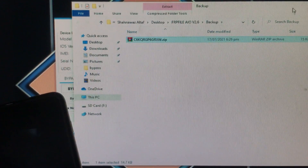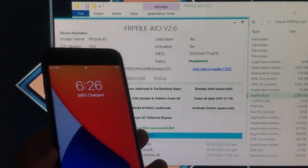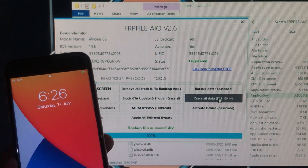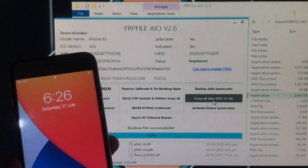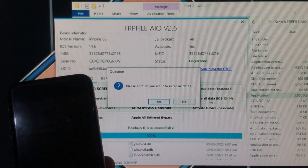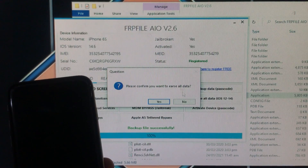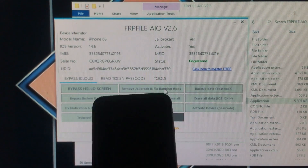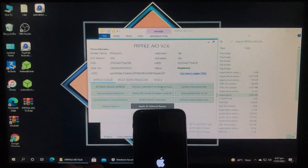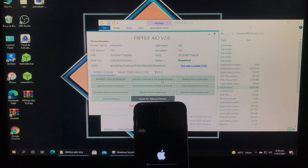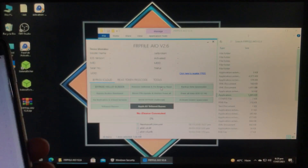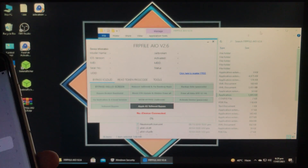I'm going to show you — you can see this is the backup data file. Now I'm going to click on the next option which is 'Erase All Data iOS 12 to latest.' Click on that, then click Yes because we want to erase all data. Now we have to wait until it gets done — I fast-forwarded the video as it is taking a lot of time.